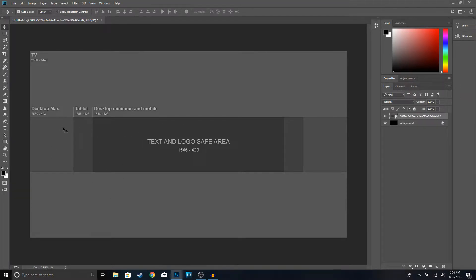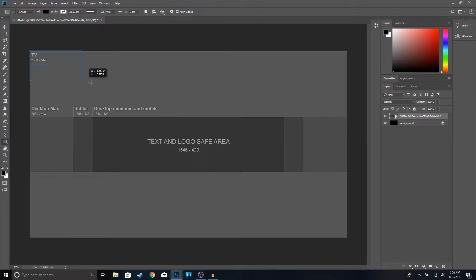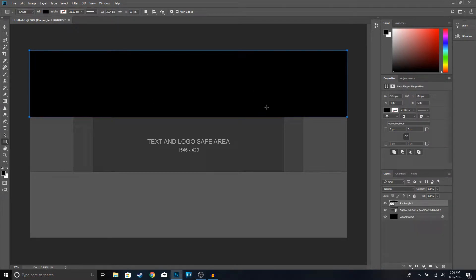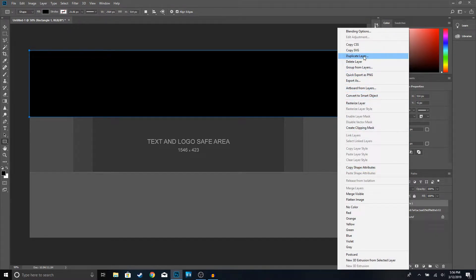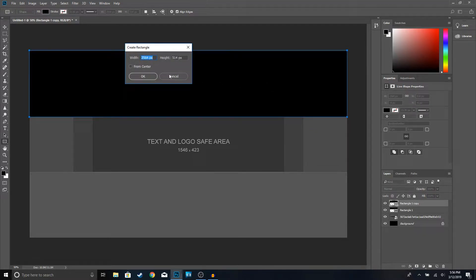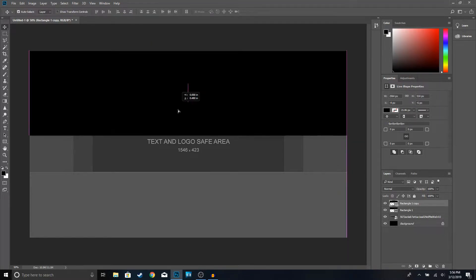Once you have this opened up, the next thing we're going to do is add some black rectangles on top. Go ahead and click on the Rectangle Tool, make sure it's on Fill, and select the color black. Go ahead and make a rectangle right here. You can see how it's going to look. Now we're going to duplicate the rectangle — right-click, Duplicate Layer, click OK, and move it down here.